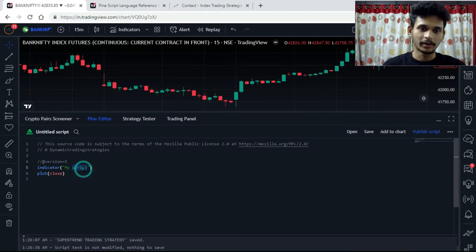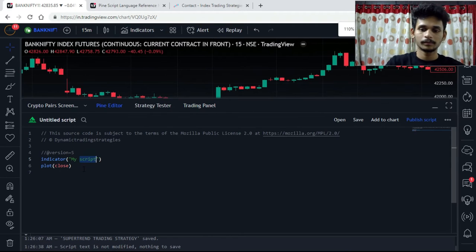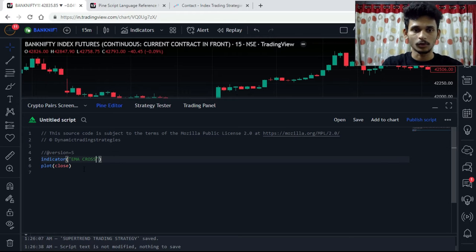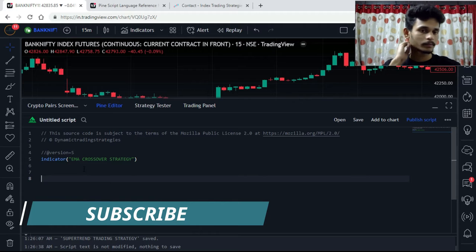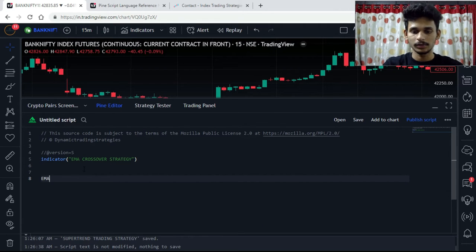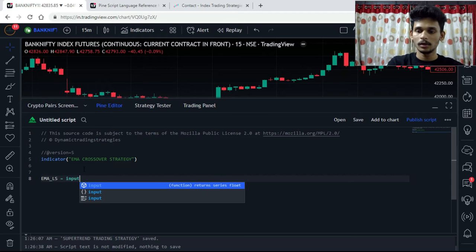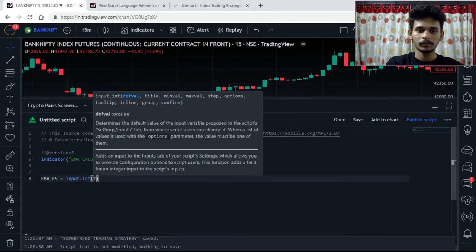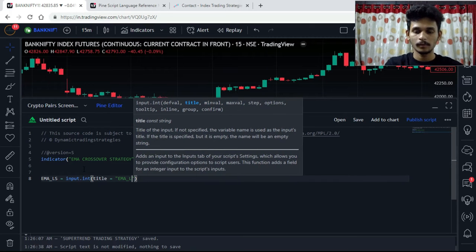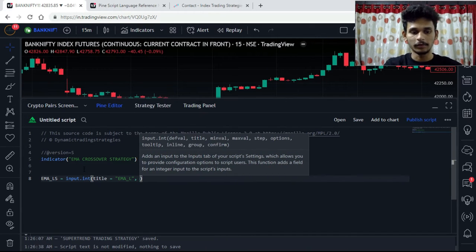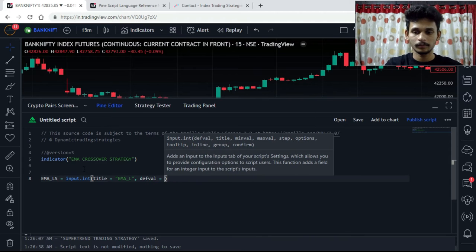Let's give it a title as 'EMA Crossover Strategy'. The first thing is: ema_length_short is equals to input.int, title is equals to 'EMA Length', and then the default value will be 13.